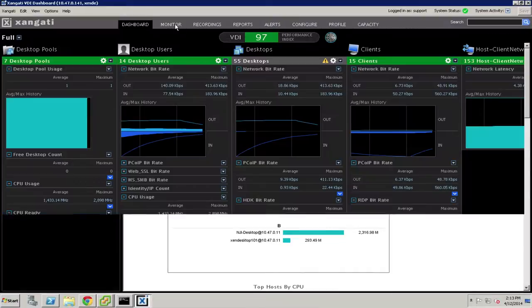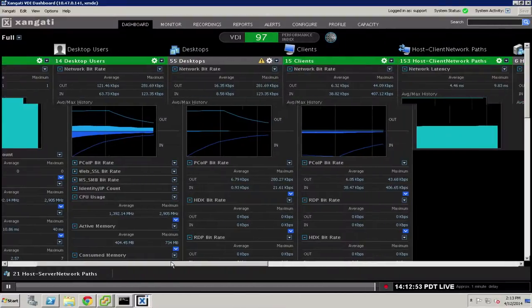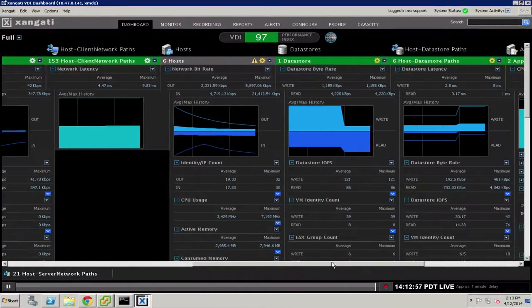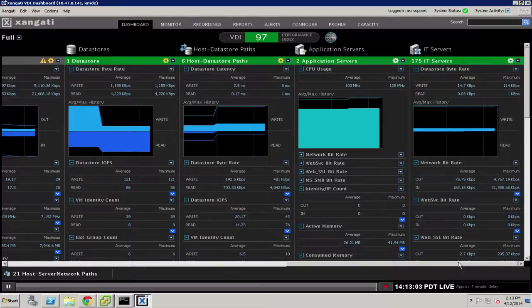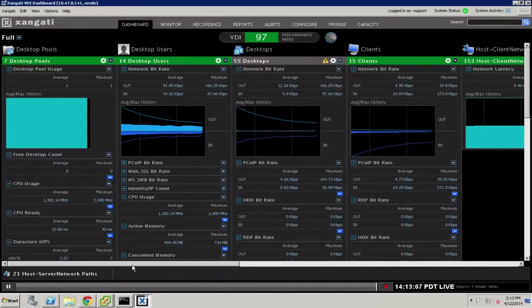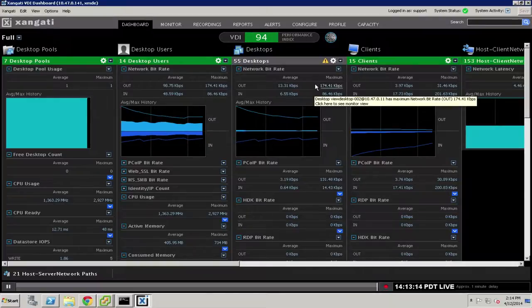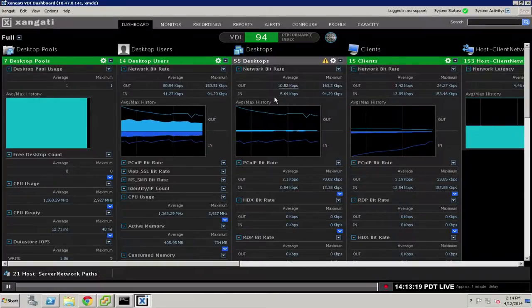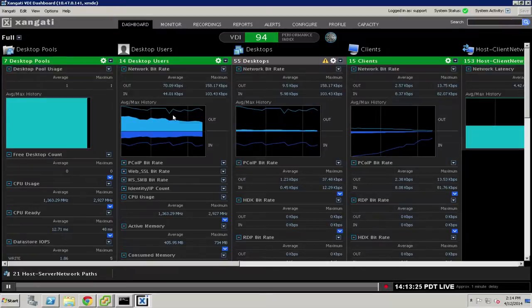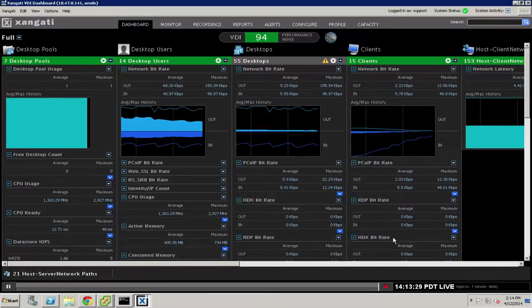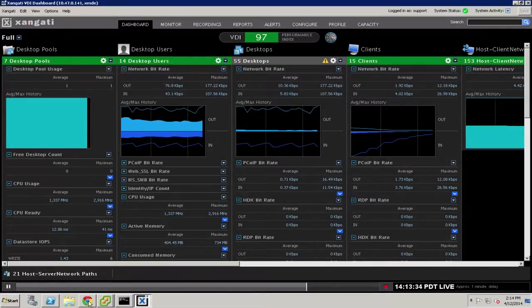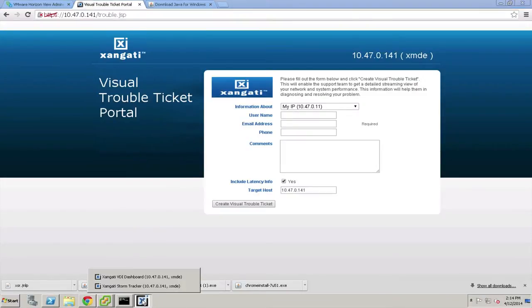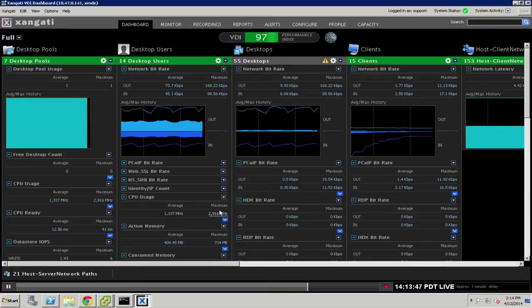So as you can see, the Zangati dashboard combines a host of information from desktop pools to users to the desktops themselves to the network to the hosts, data stores, the data store paths, application servers, and even IT servers that support the virtualized infrastructure. We combine all this information into an easy-to-use, fast-to-navigate, and clear display of all of the operating conditions that surround your virtual desktop environment. Because the dashboard operates in real-time and operates continuously, it's able to spot even minute fluctuations in the performance of the system that may affect users. When combined with our recording technology and the storm tracker and the ability for users to create their own recordings using the Visual Trouble Ticket portal, the Zangati VDI dashboard provides an unparalleled ability to assure the service of your most important desktop users.